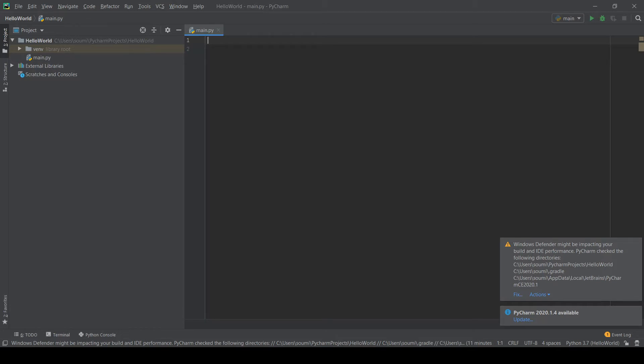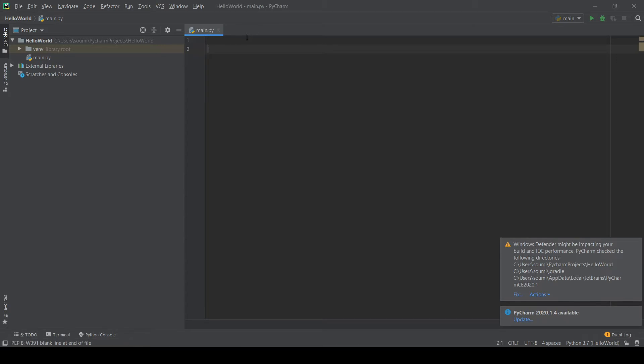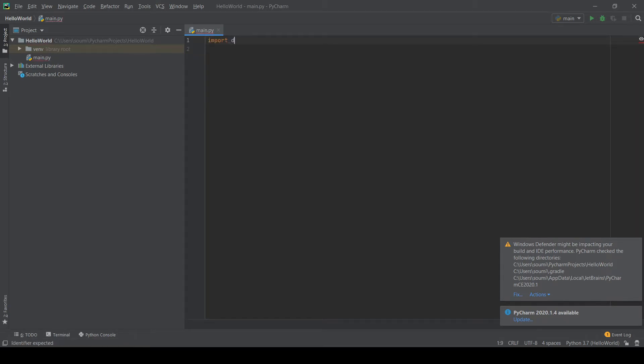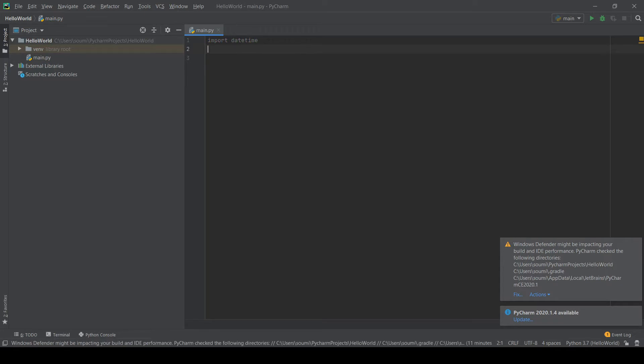So what we're going to do here is we're going to first have to import two libraries. One called DateTime for getting the date and the time, which is obviously important for an alarm. And the second is called PlaySound, which is what it is, you play a sound. So the first thing we're going to have to do is import these two libraries. We're going to write import datetime and on a new line we can write import playsound.